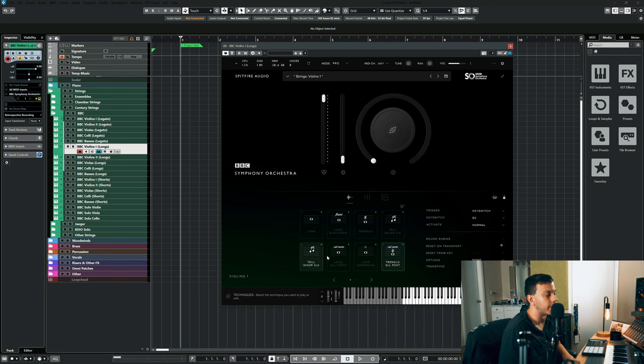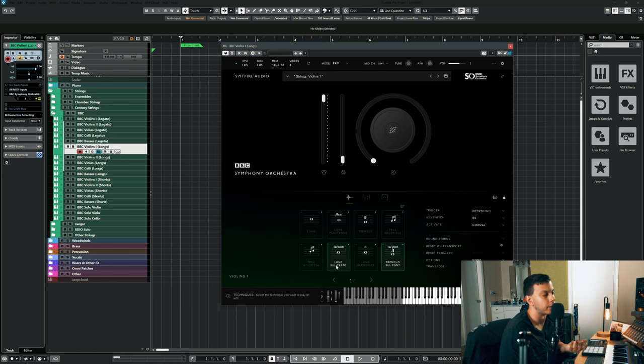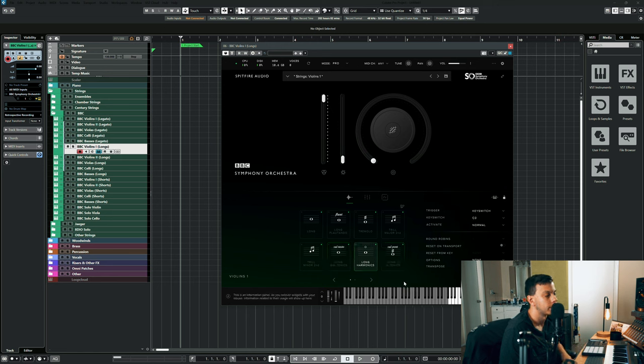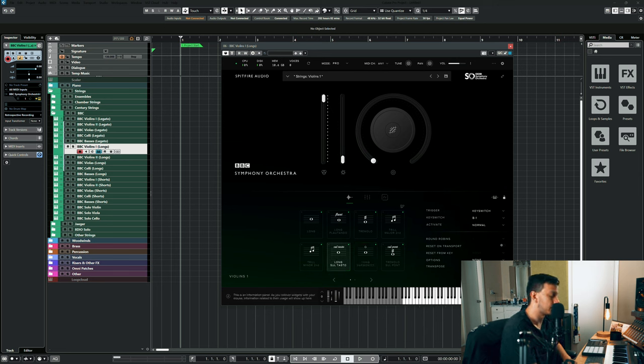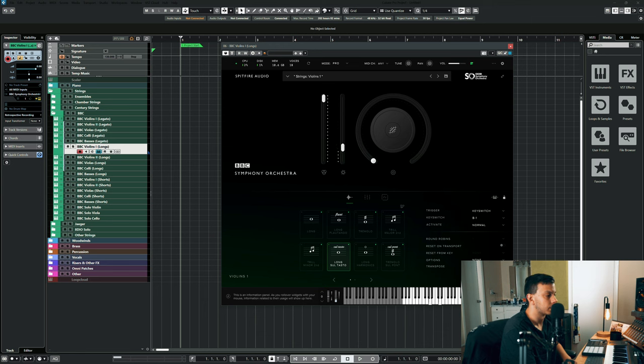It's got the trills. Nobody cares about trills - I mean, sorry if you care about trills. I do use the minor second quite a bit, but it's got long saltato when you want that really quiet sound.